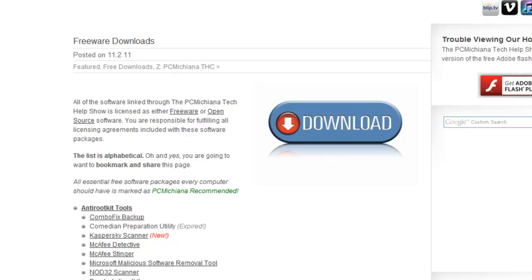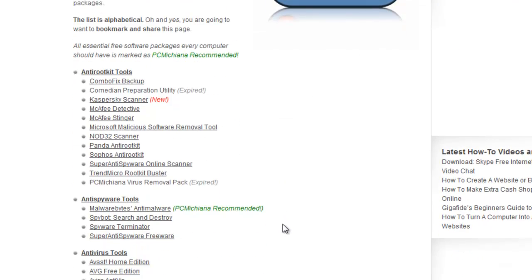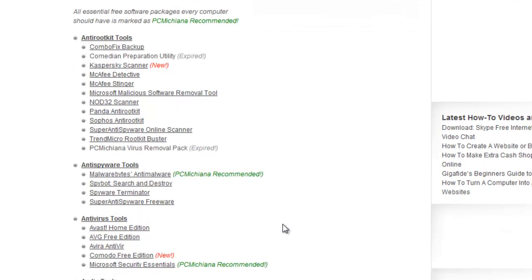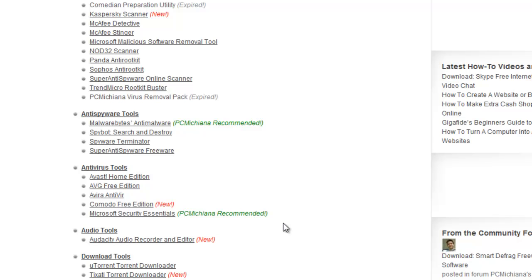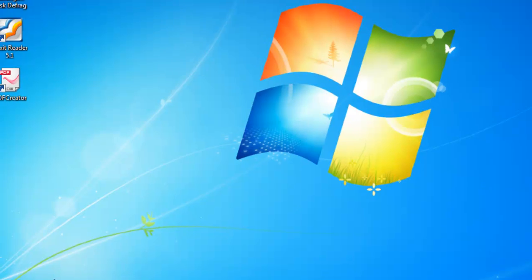So let me get started because there's a lot to cover here. And I'm going to do as much as I can in as little bit of time as I can. The first thing I'm going to do is I put PCMichiana recommended next to each one of these downloads. And remember, you can just get to my website, there's a link below this video in the description.